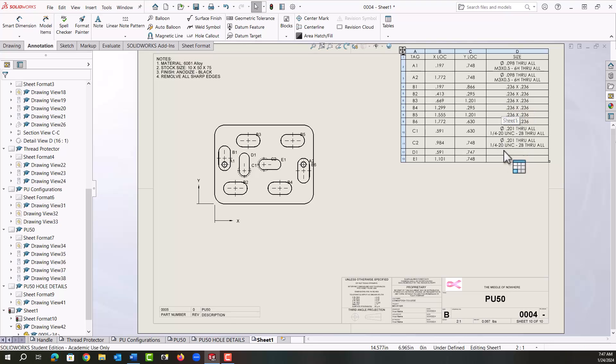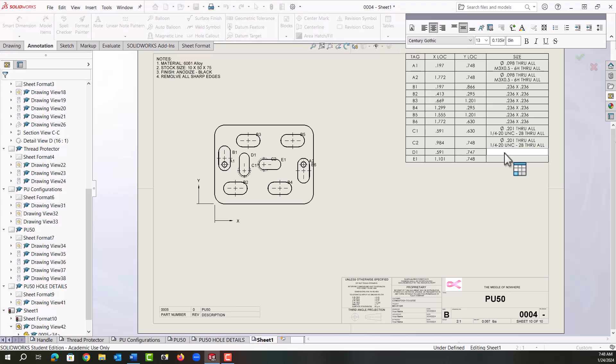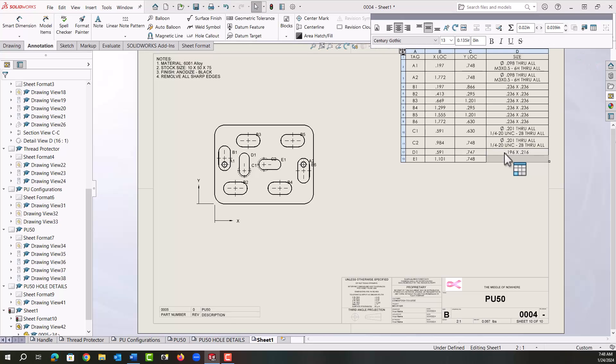I'm going to double click in this cell, I'm going to enter 0.196 by 0.216, I'll push enter to accept that. Next I want to neaten up the hole table.